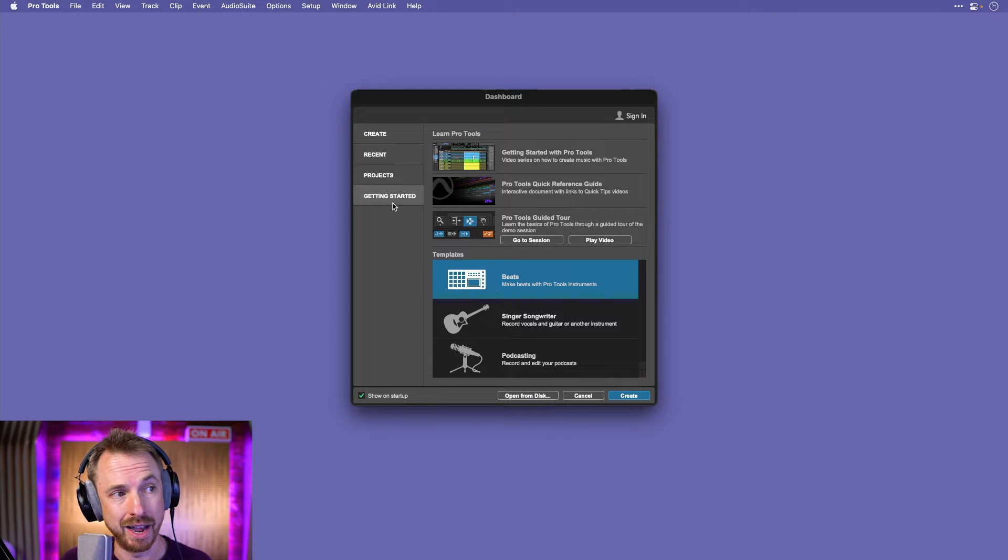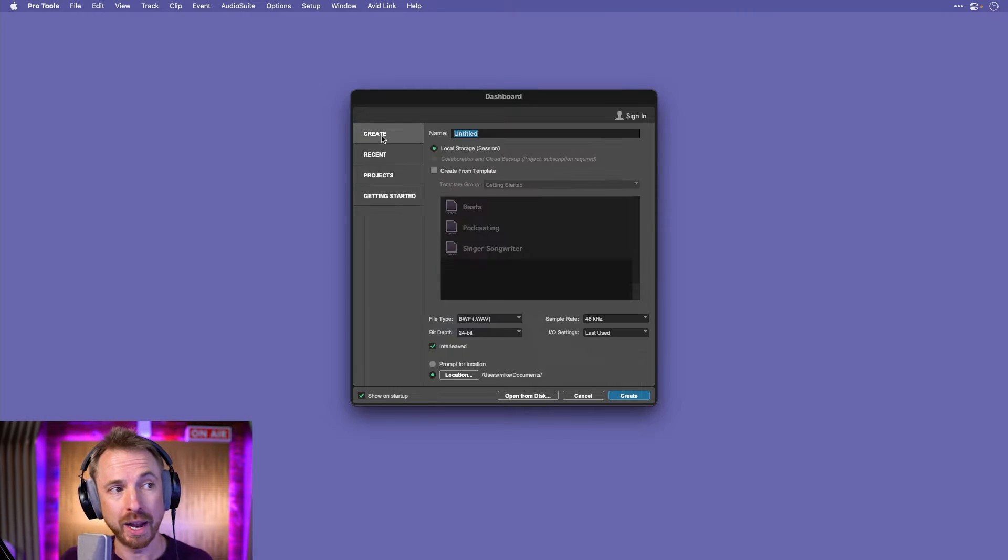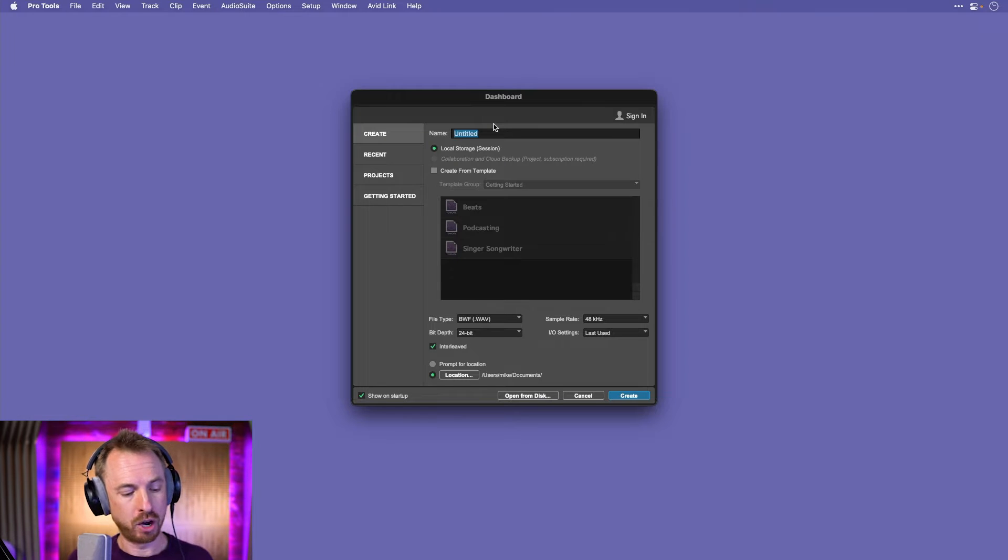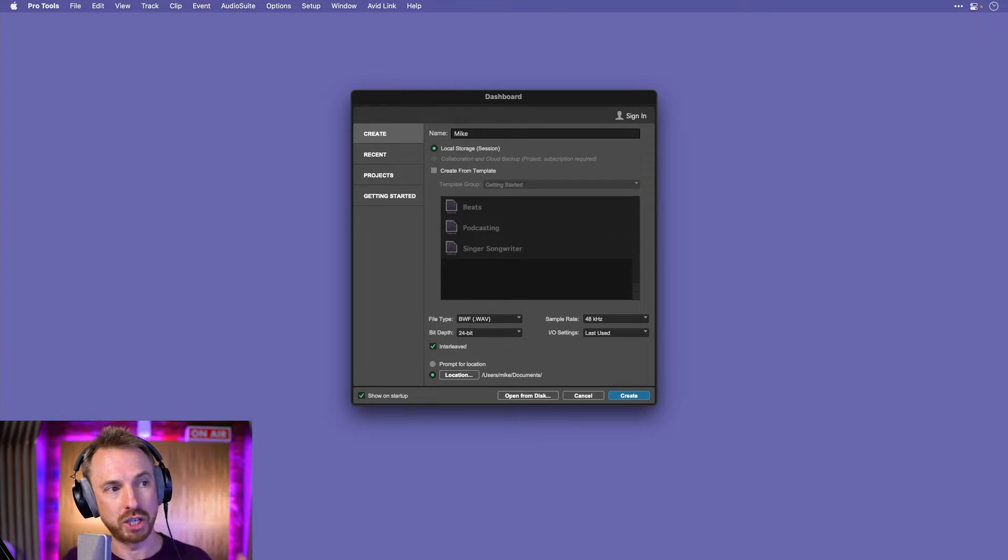And they even have stuff for podcasters to record and edit their podcasts. Now, I'm going to go straight in, and I'm just going to click Create. I'm going to start from scratch. I'm going to call the template Mike, and we'll just get started.